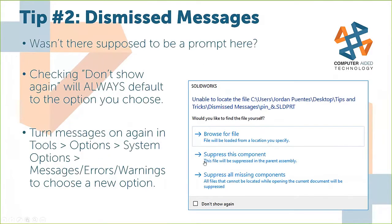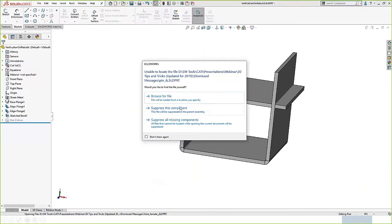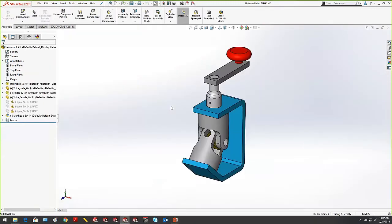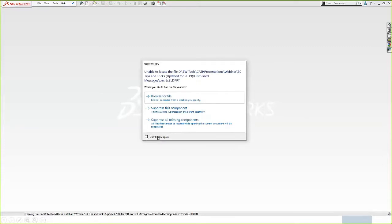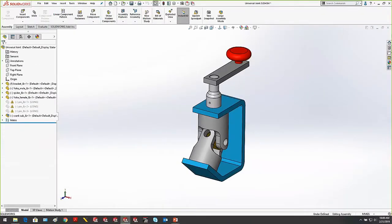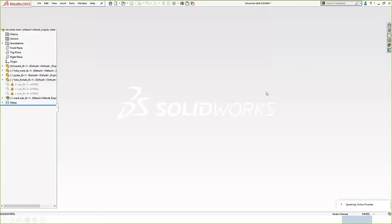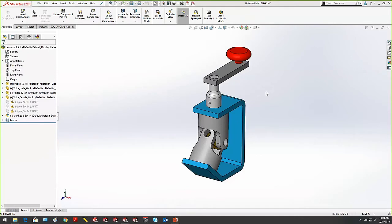Tip number two: dismiss messages. I'm sure we've all seen a message that prompts you in SOLIDWORKS. In this case, I'm opening an assembly and it can't find a file — I have three options: browse for it, suppress it, or suppress all. There's a checkbox called 'Don't Show Again.' When you hit Don't Show Again, whatever option you choose becomes the default answer every time that message pops up. So if I hit Don't Show Again and choose suppress, every single time I'm prompted it will automatically suppress.